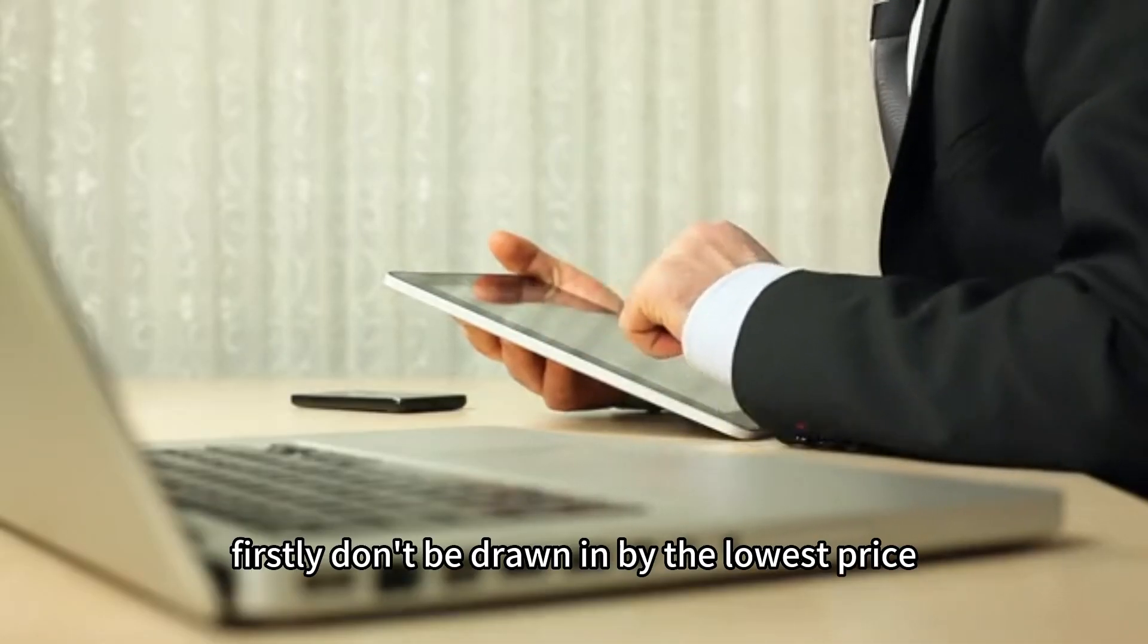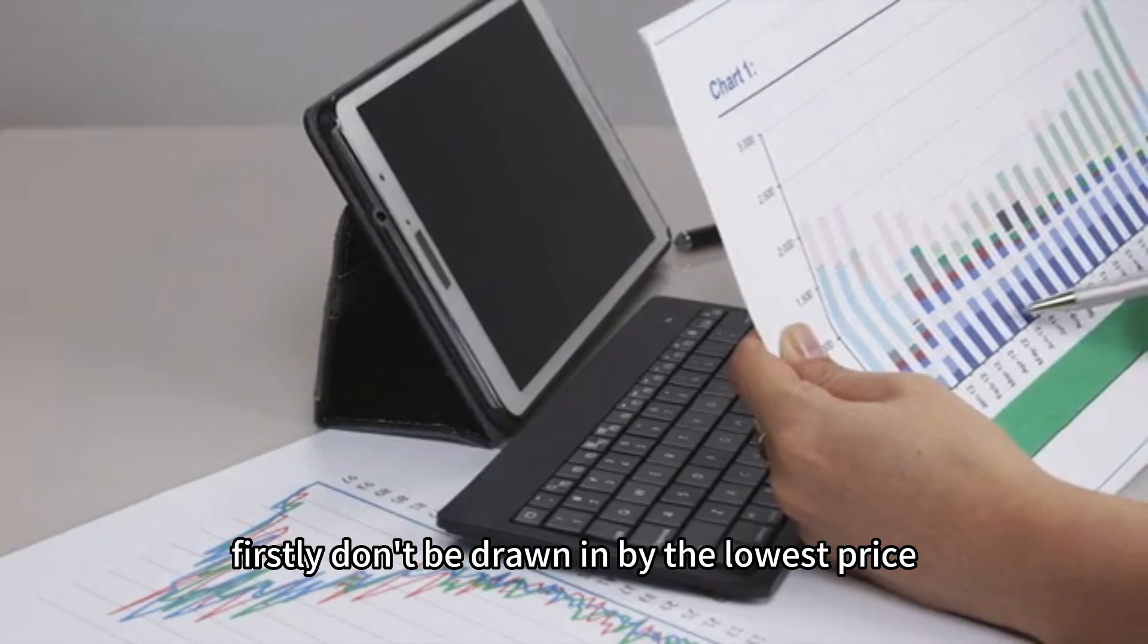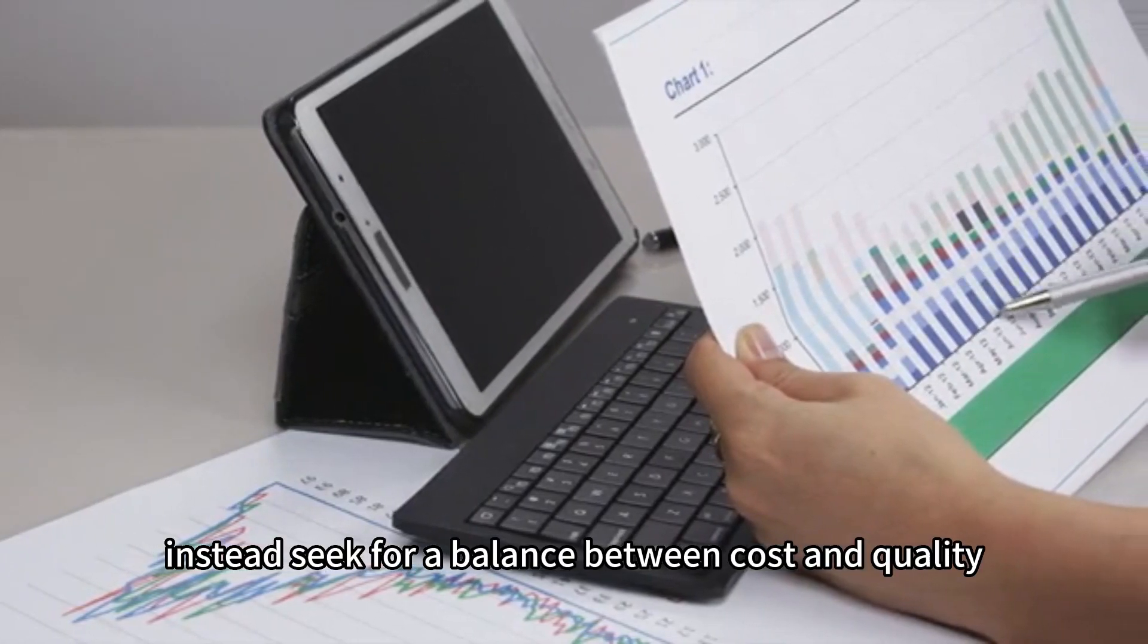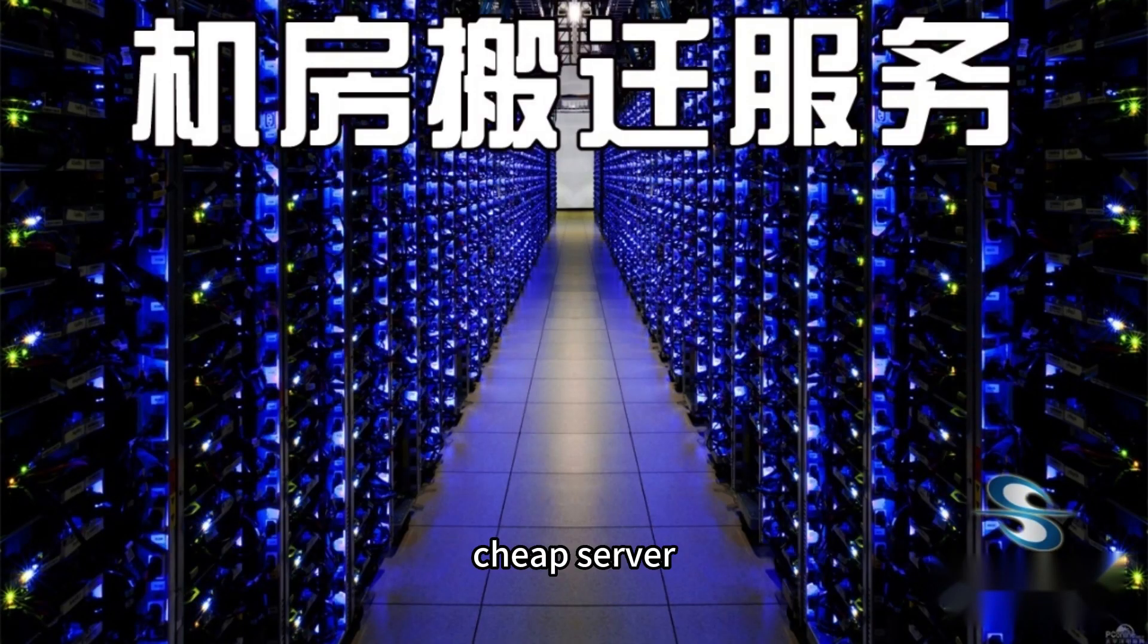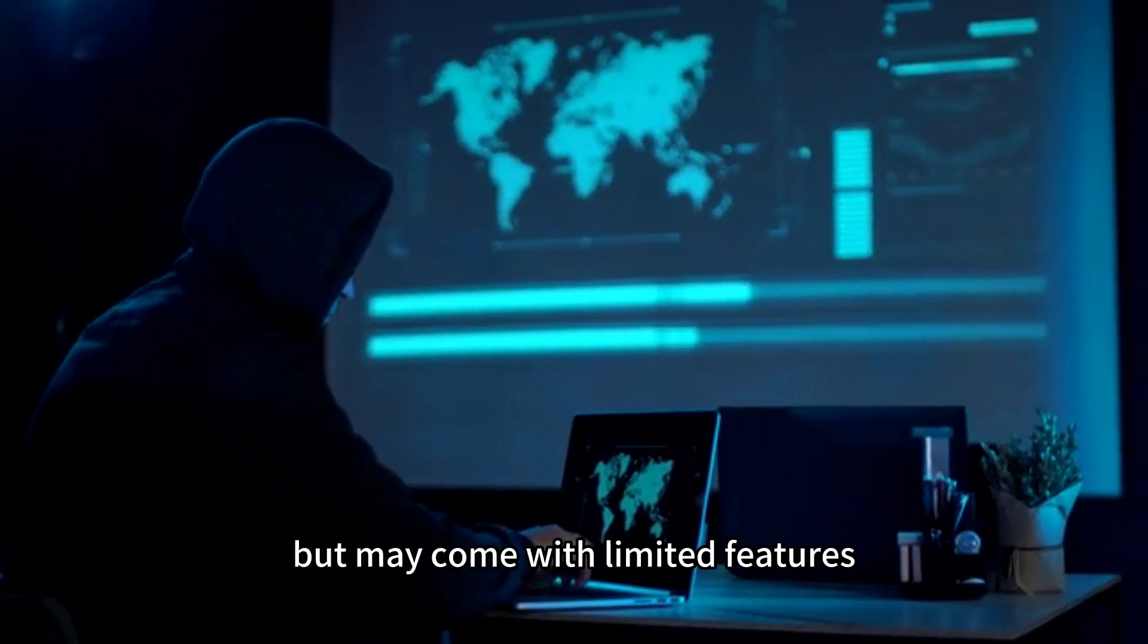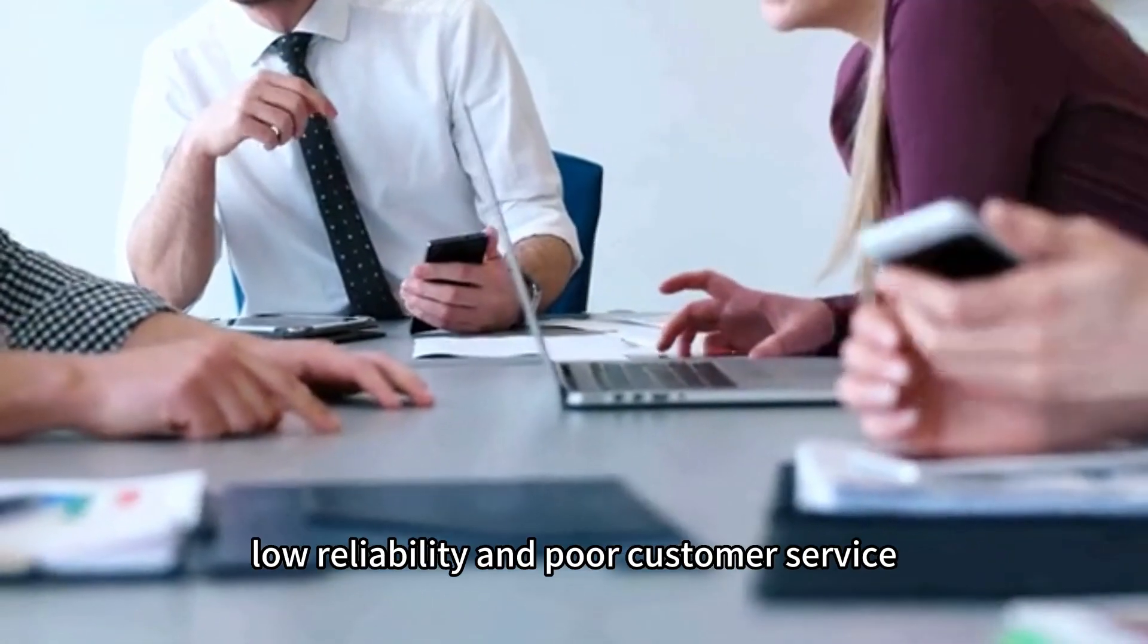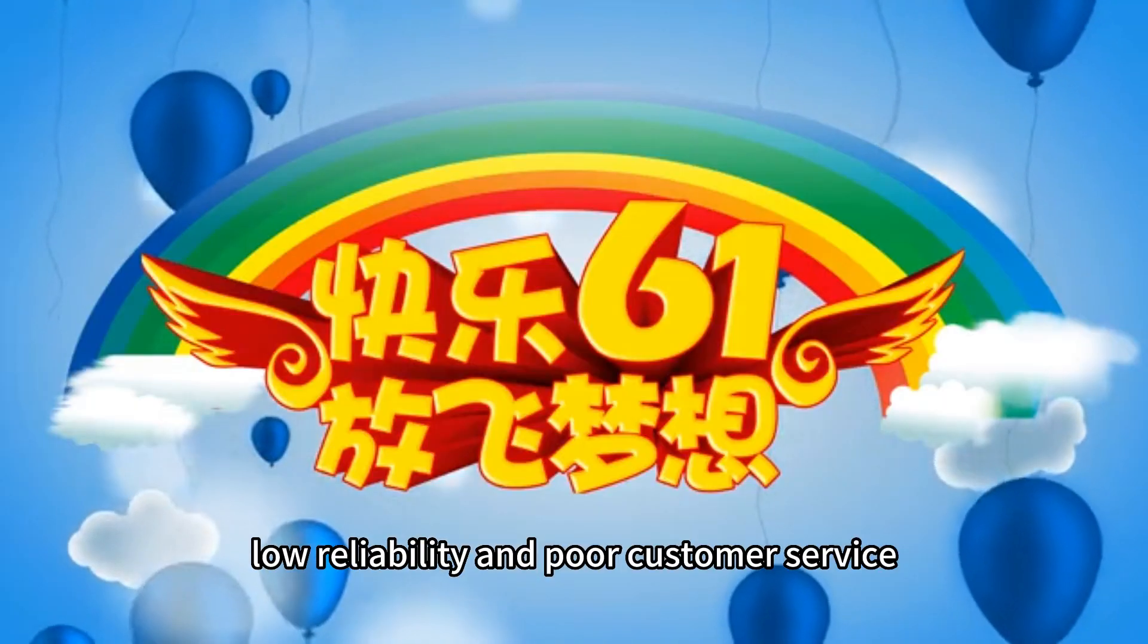Firstly, don't be drawn in by the lowest price. Instead, seek a balance between cost and quality. Cheap server hosting might save you a few dollars initially but may come with limited features, low reliability, and poor customer service.